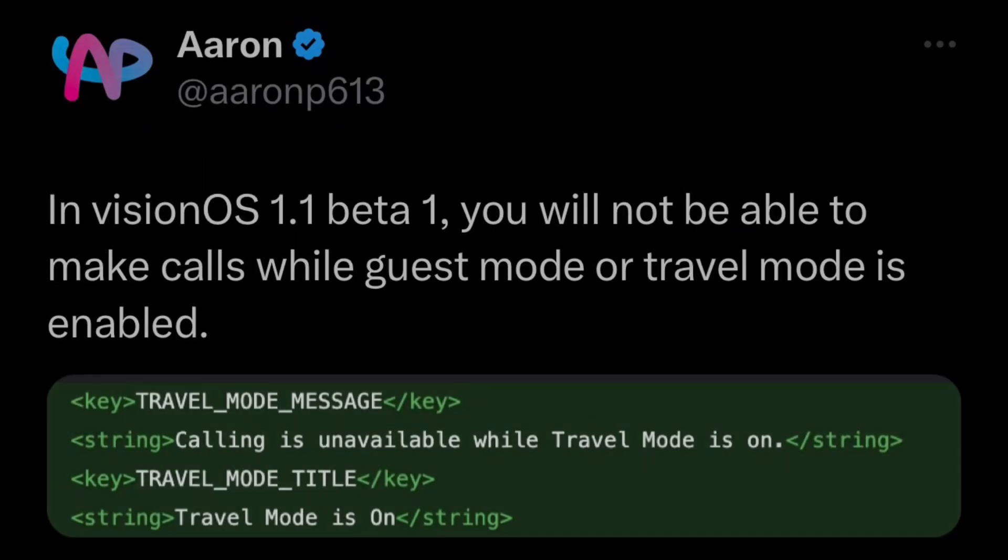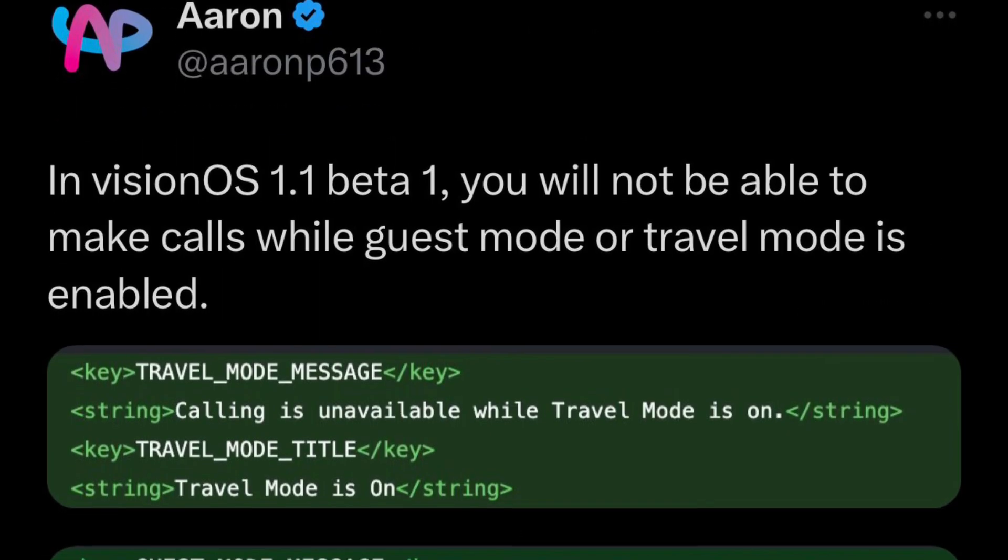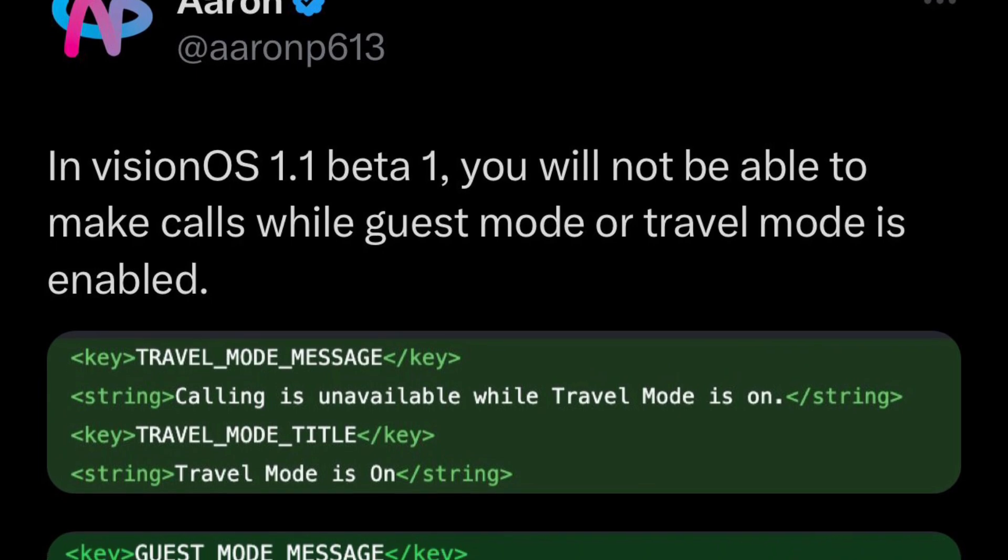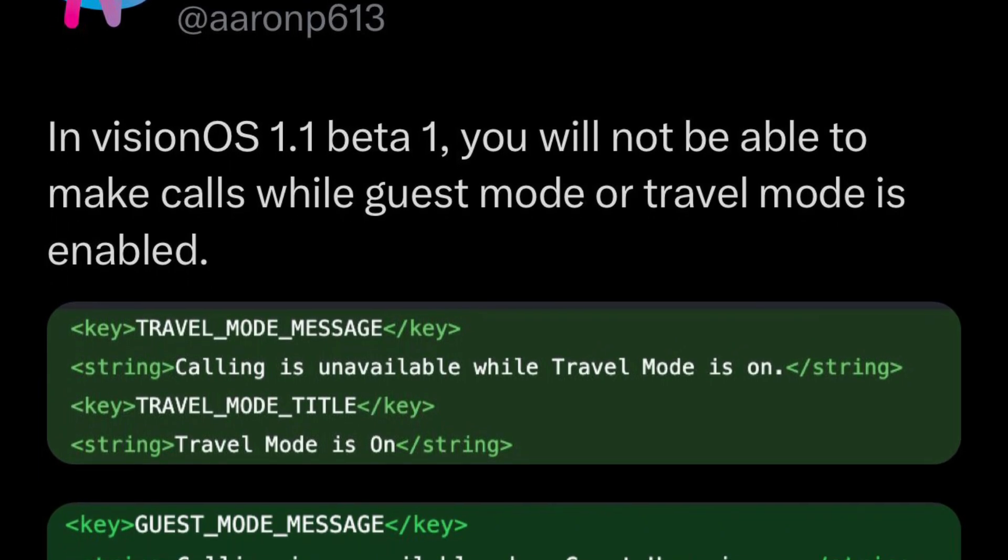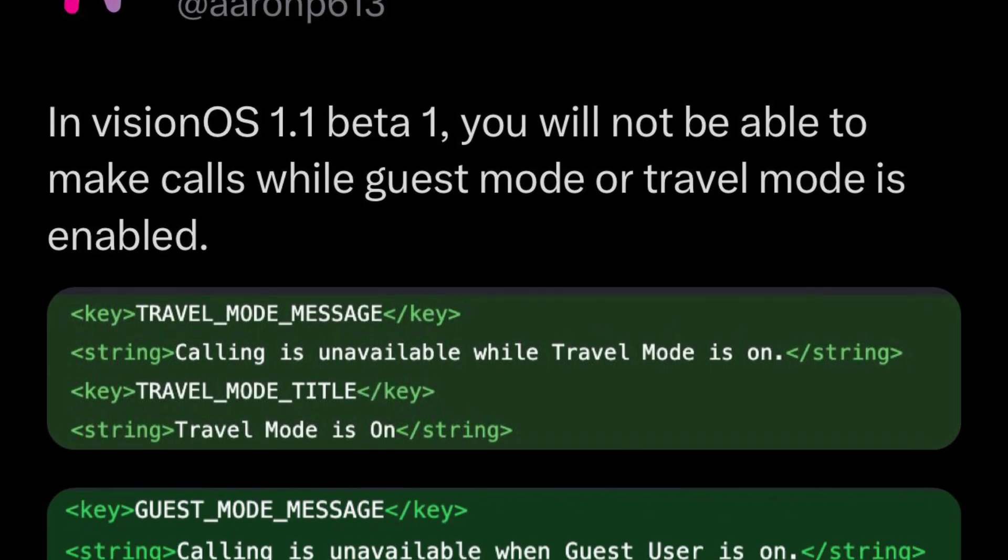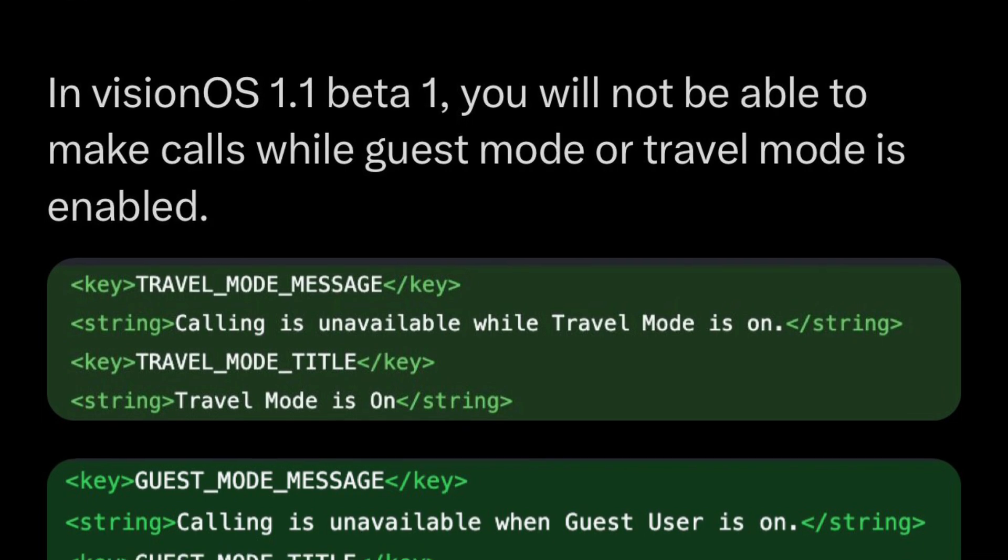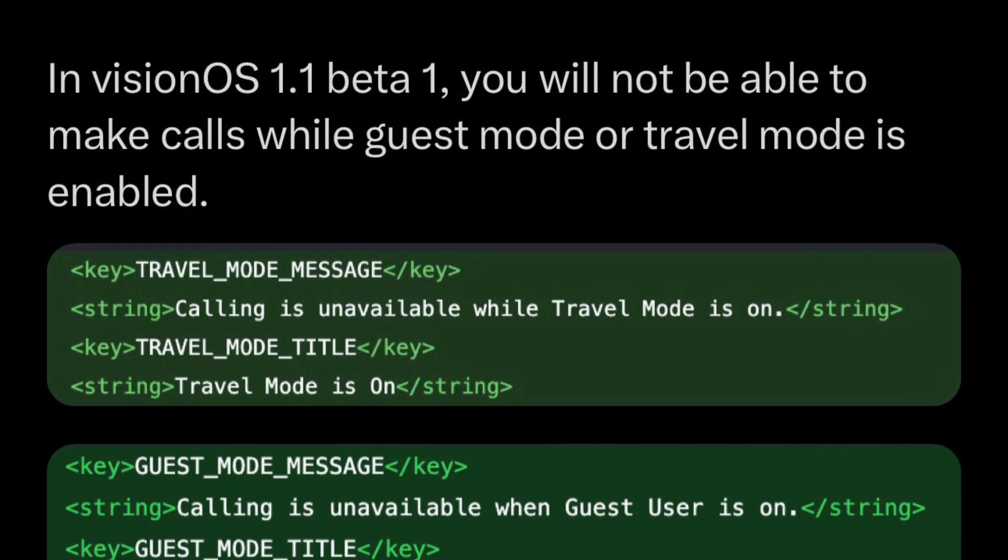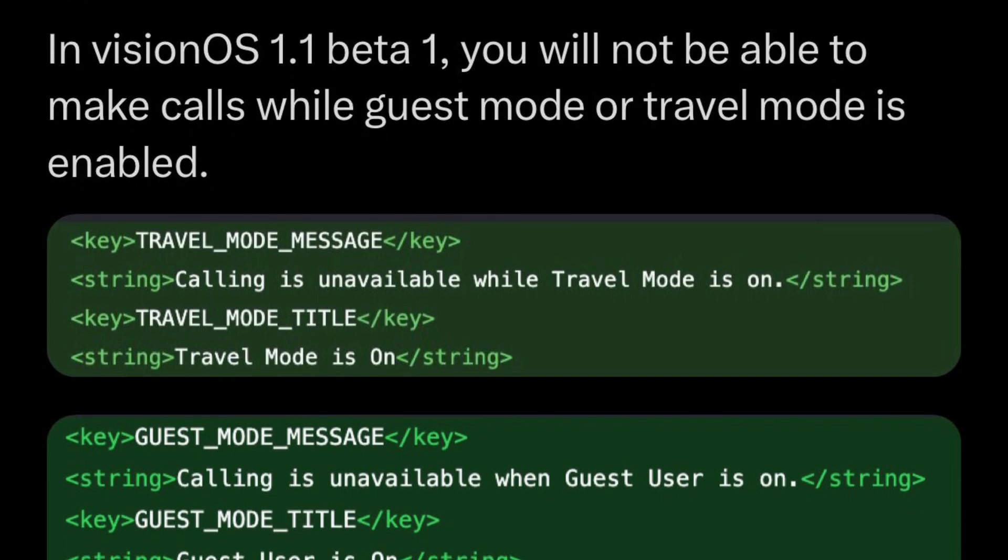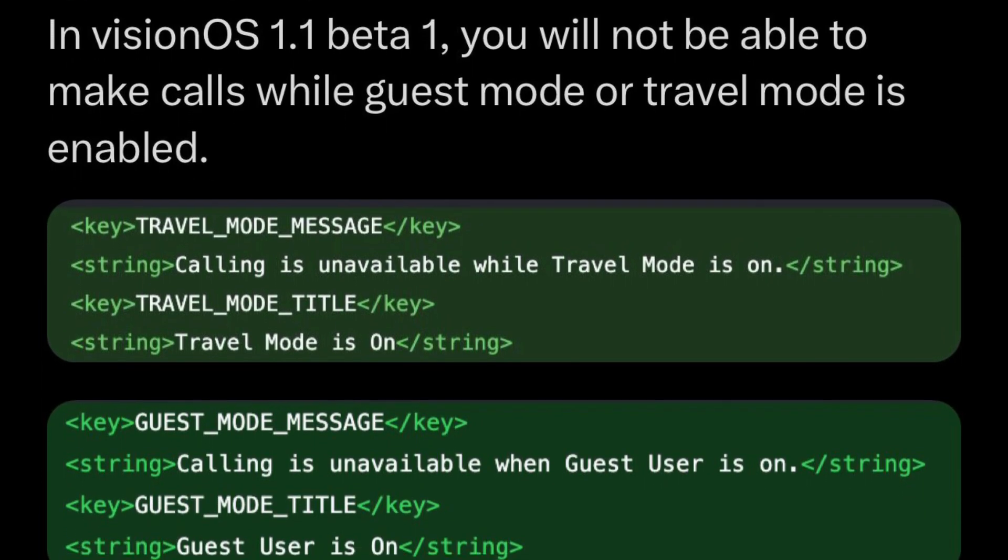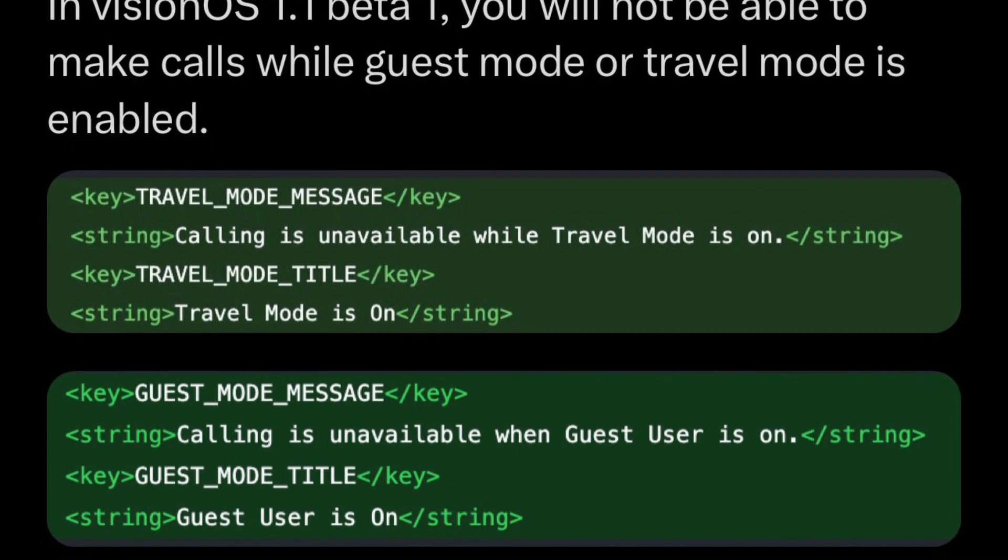Now aside from this there's also additional information found within the code. You won't be able to make calls while in guest mode or travel mode is enabled on your Vision Pro. So this is something that is now found within the code of VisionOS 1.1.